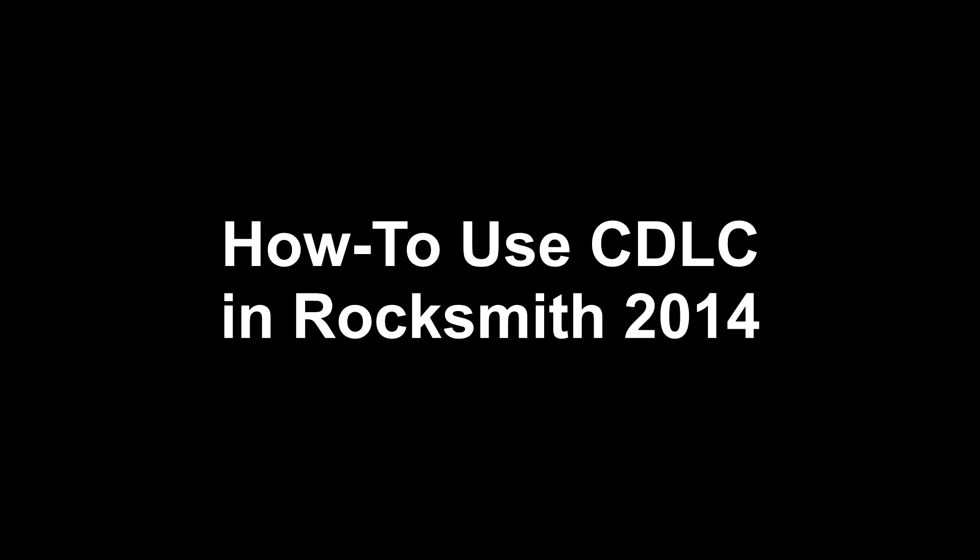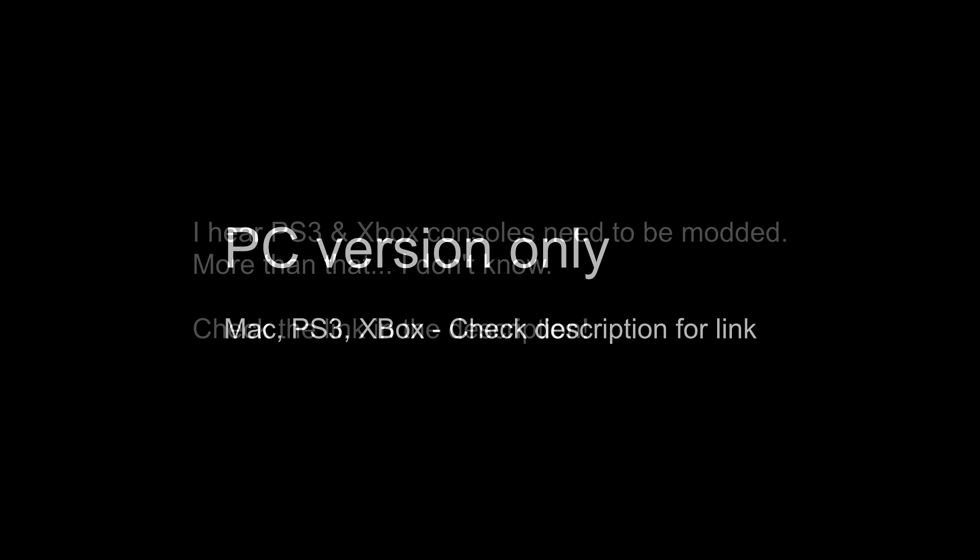Hey everyone, this is Stellar Firefly with an updated version of how to use custom DLCs or CDLCs in Rocksmith 2014. This tutorial is specifically for the PC version of RS 2014, so those of you with a Mac, PS3 or Xbox version, I don't have RS 2014 for those platforms so unfortunately I can't help you out there. But I'll have a link in the description for you to find instructions for your platform.